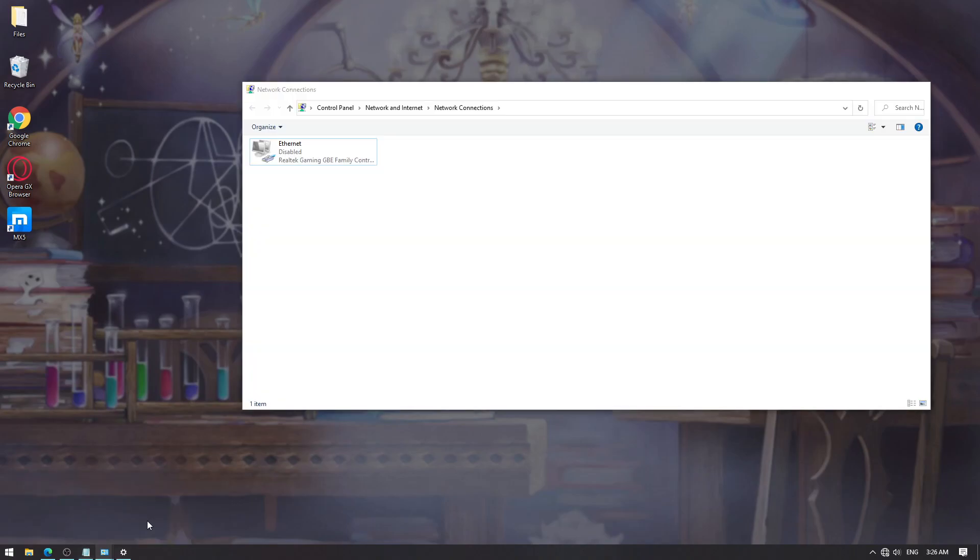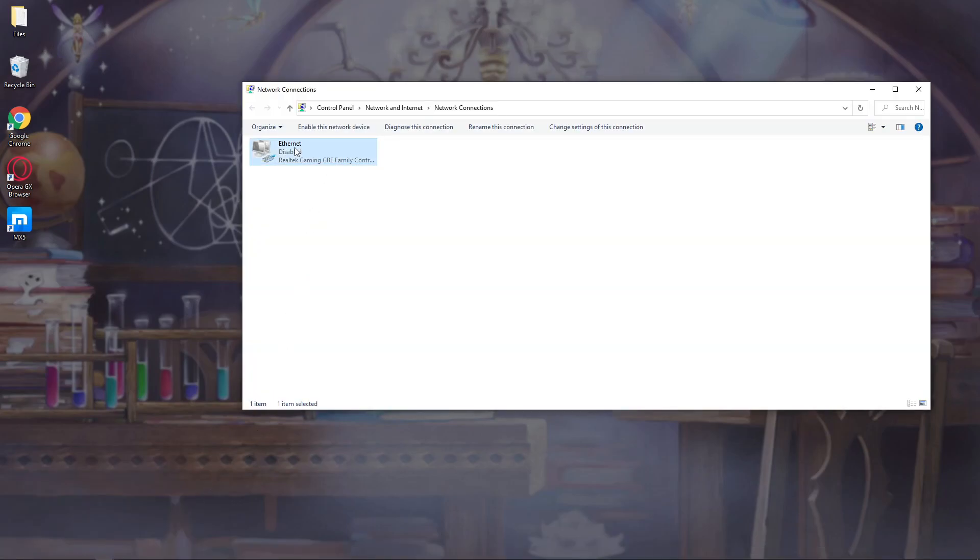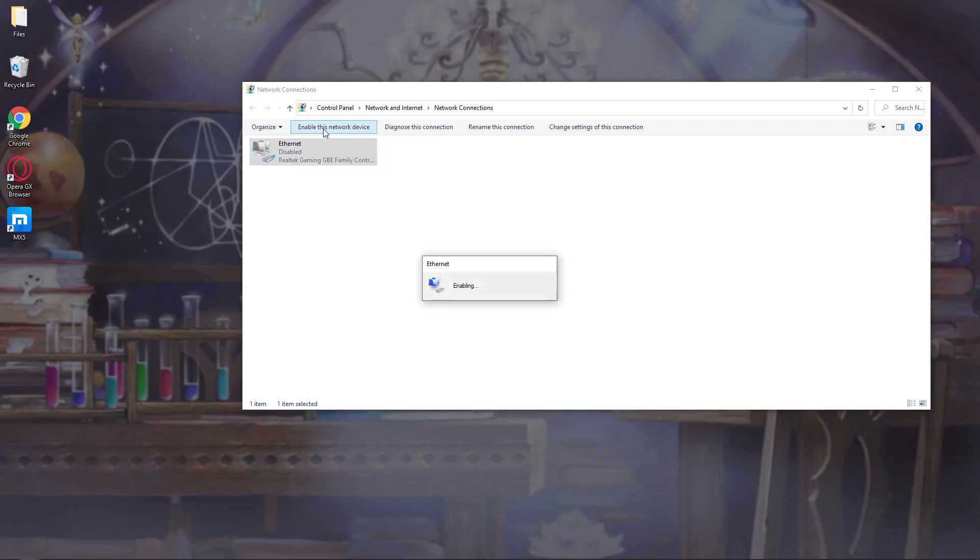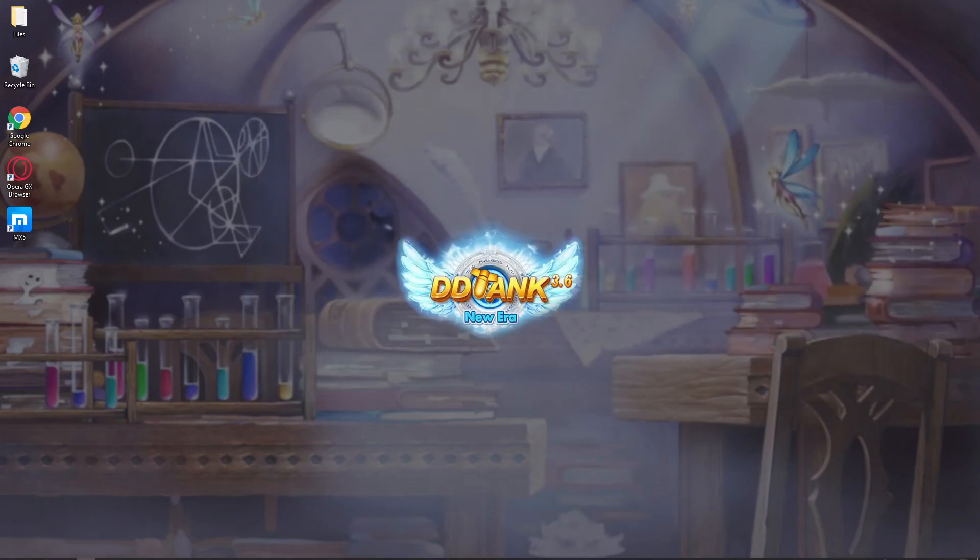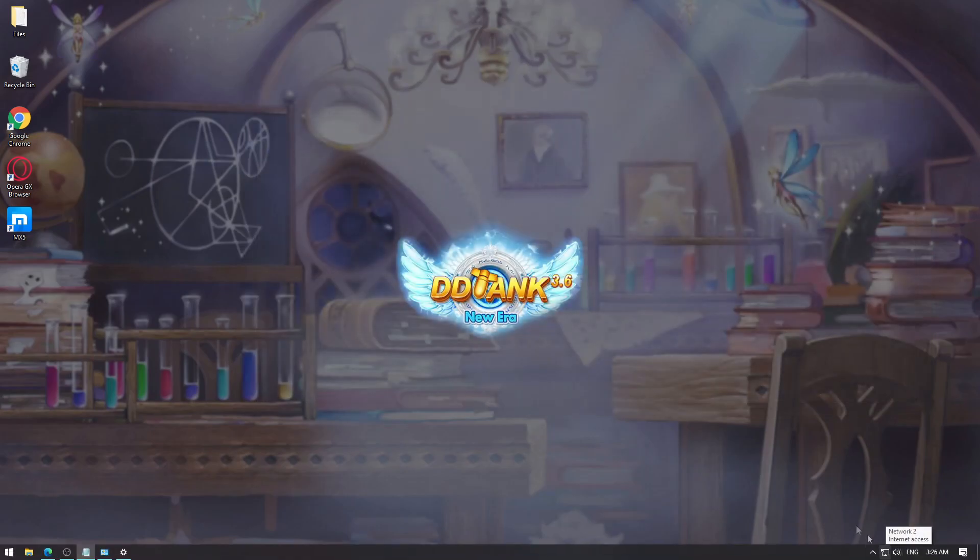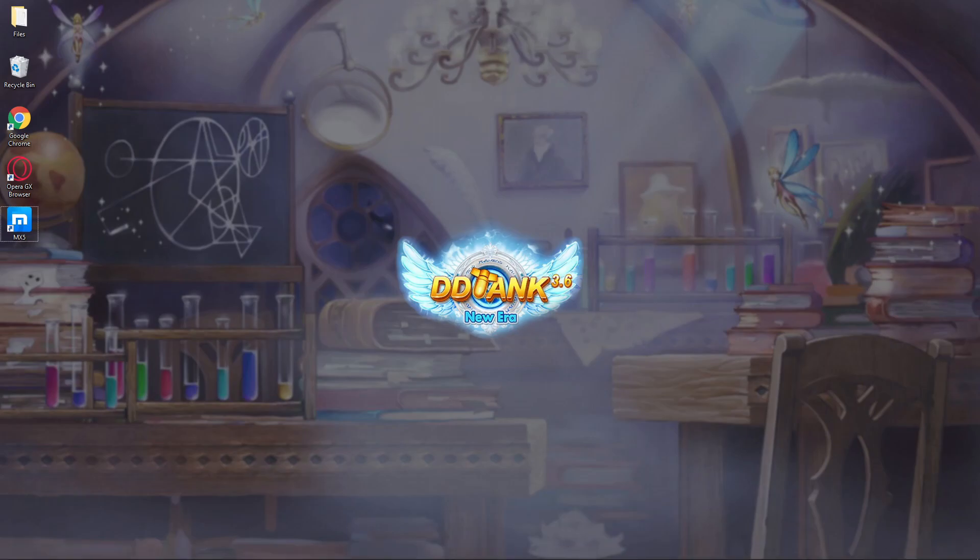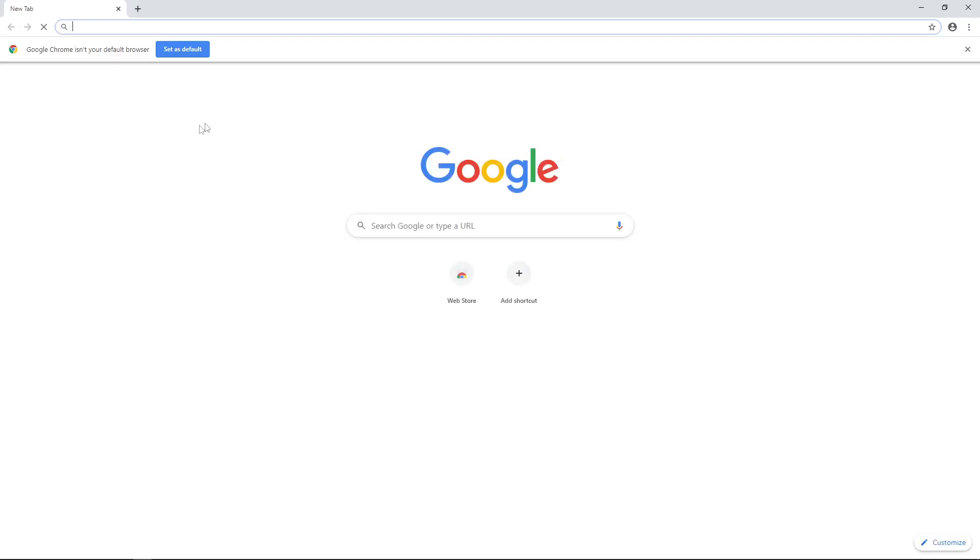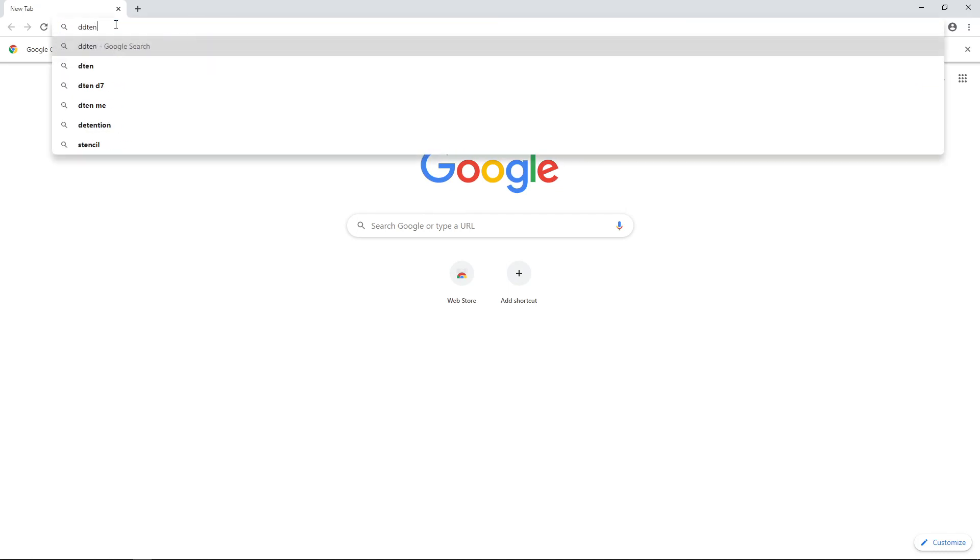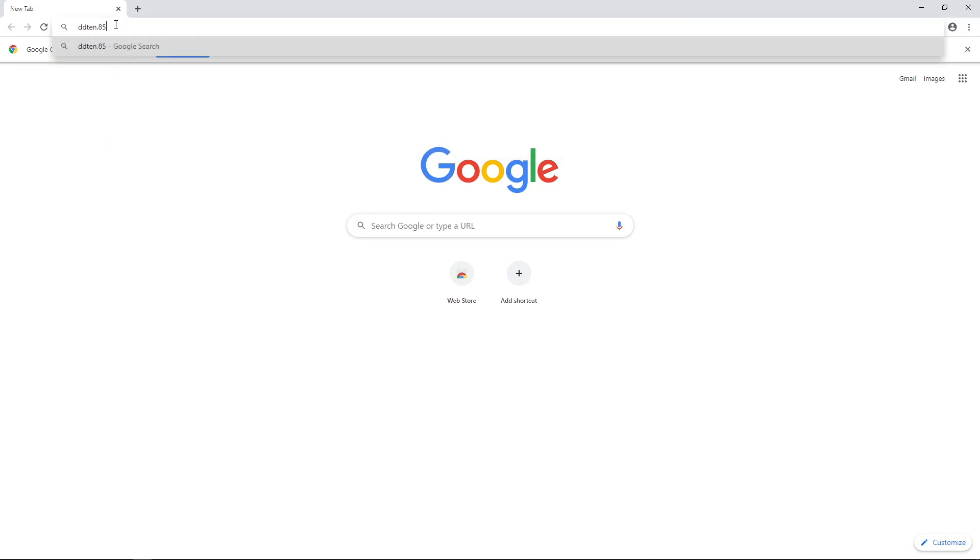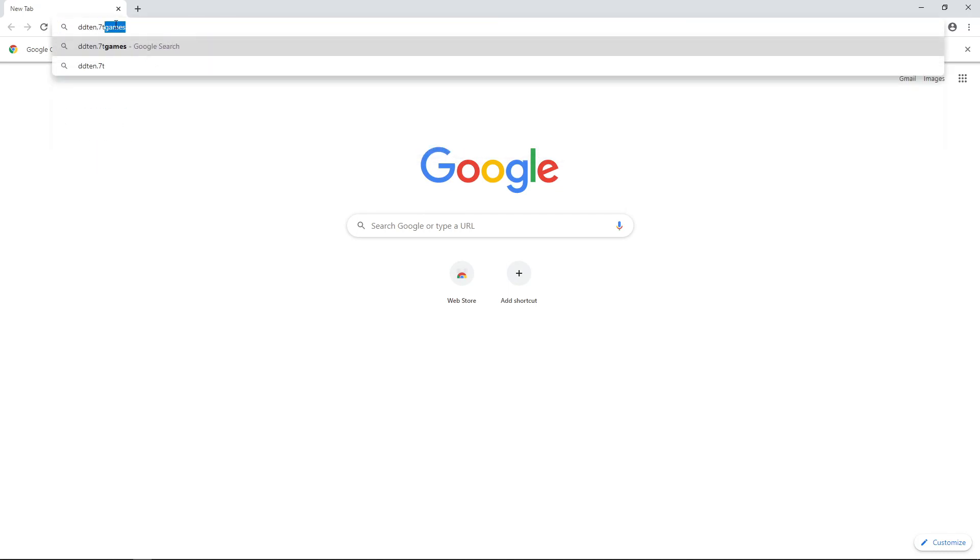Now let's bring back our internet. You can click the internet icon here and enable this network device. As you can see, I am now connected again. Then let's open Google Chrome. Try going to the site. We forgot something.